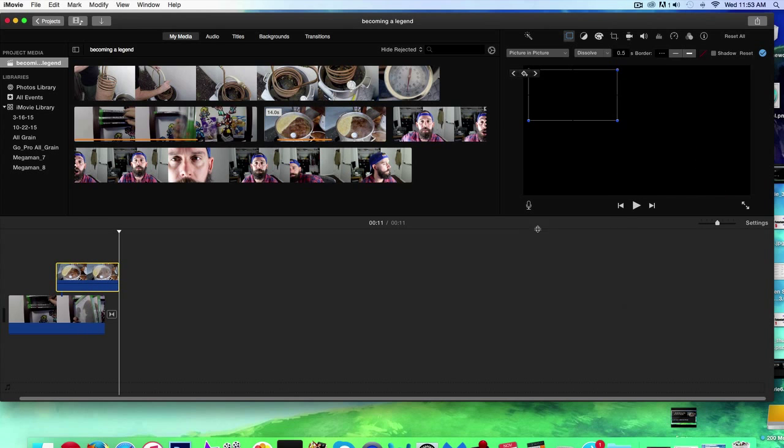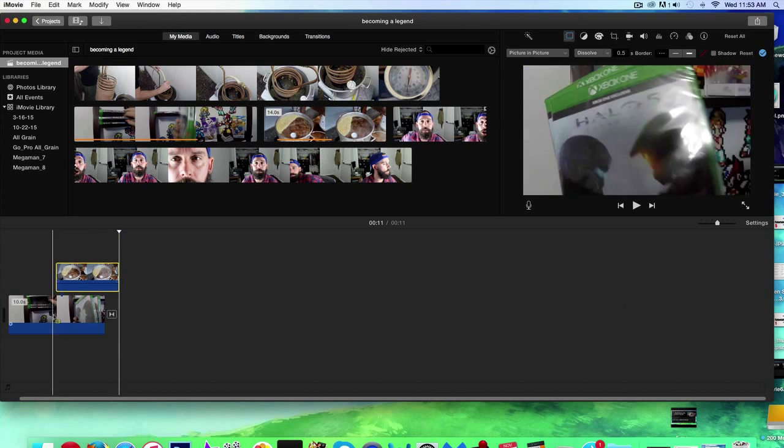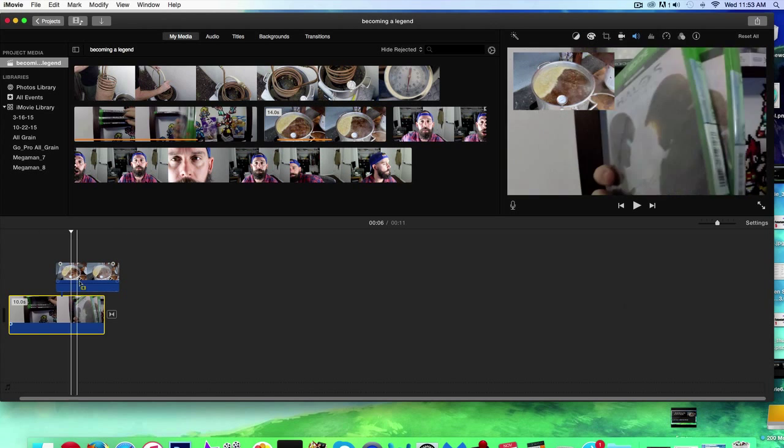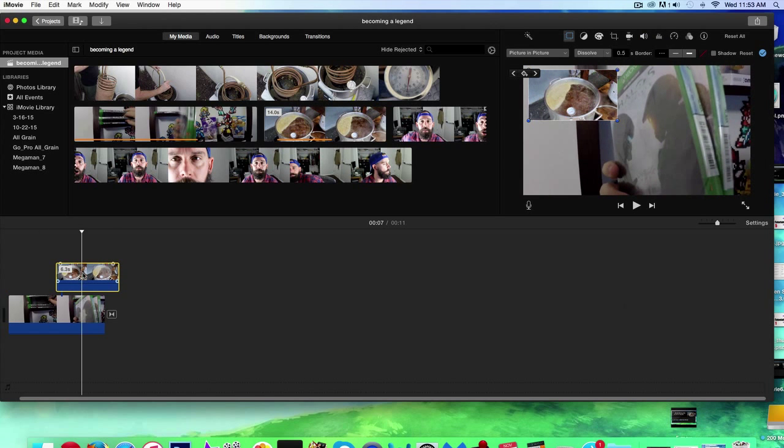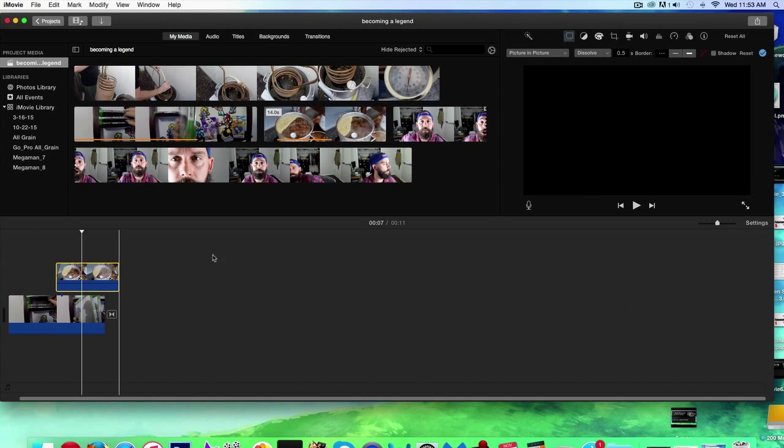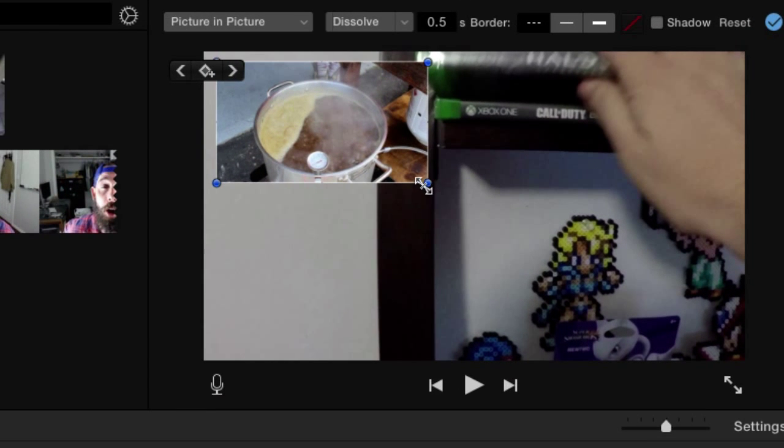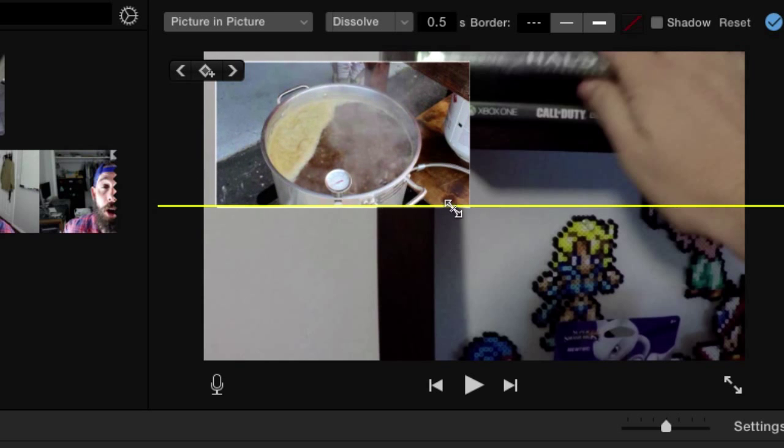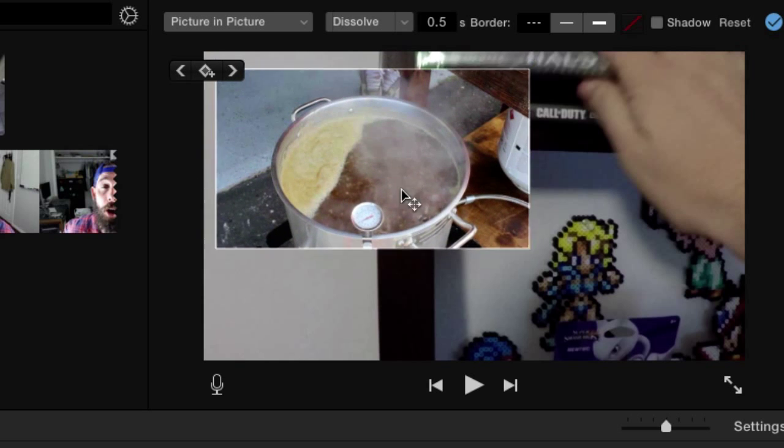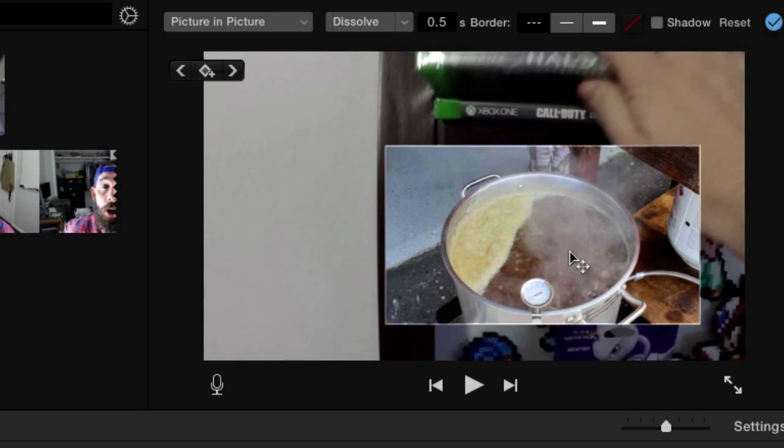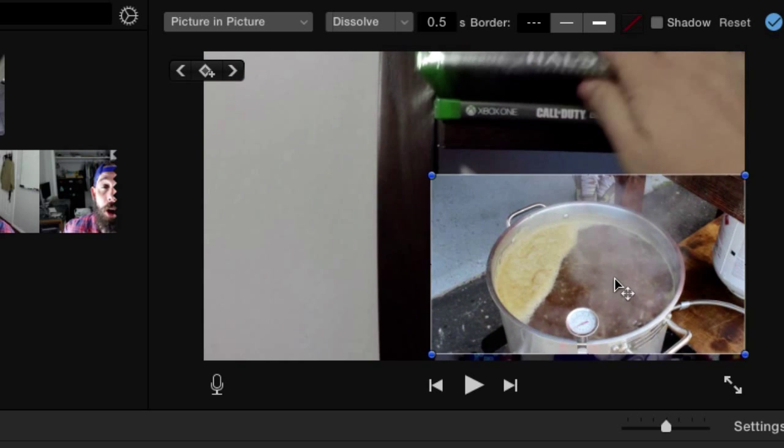And if you ever want to edit it, just go ahead and I'm going to double click on this right here. And you know you can edit it when you see these little blue, these four blue balls. You can go ahead and grab it, move it around just like that.